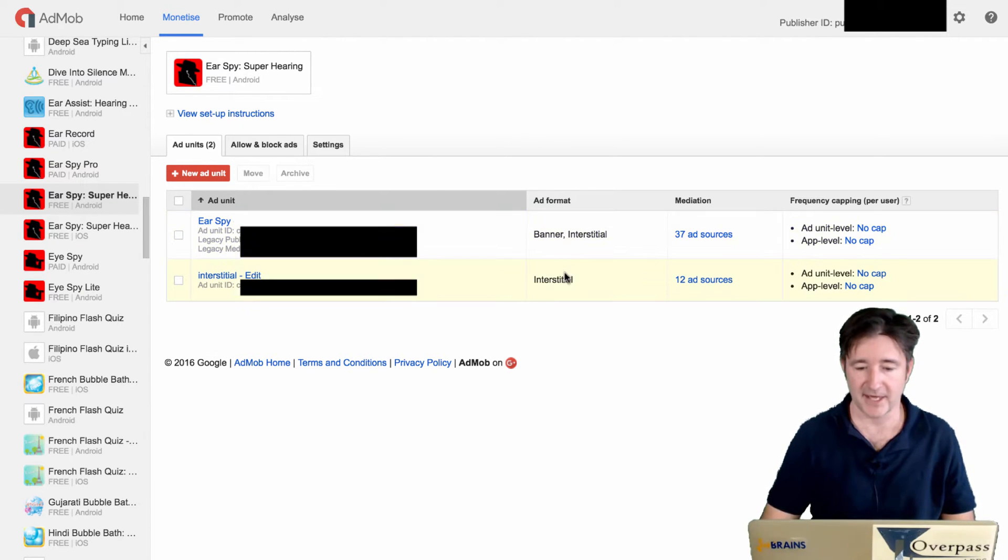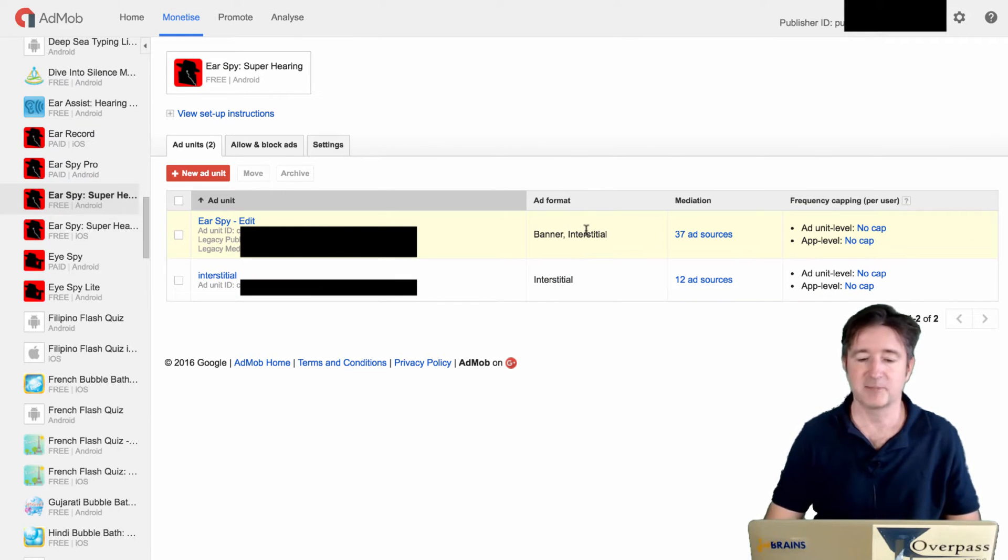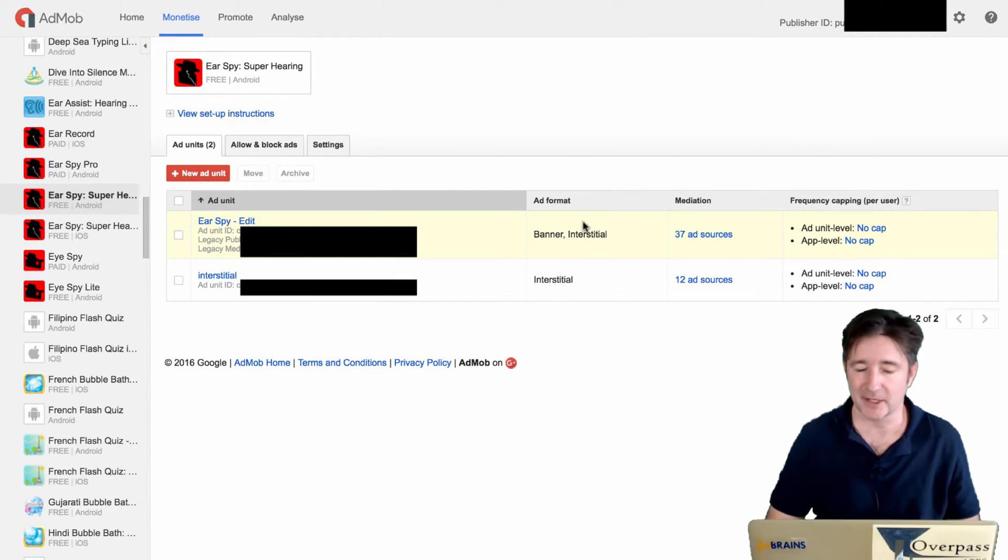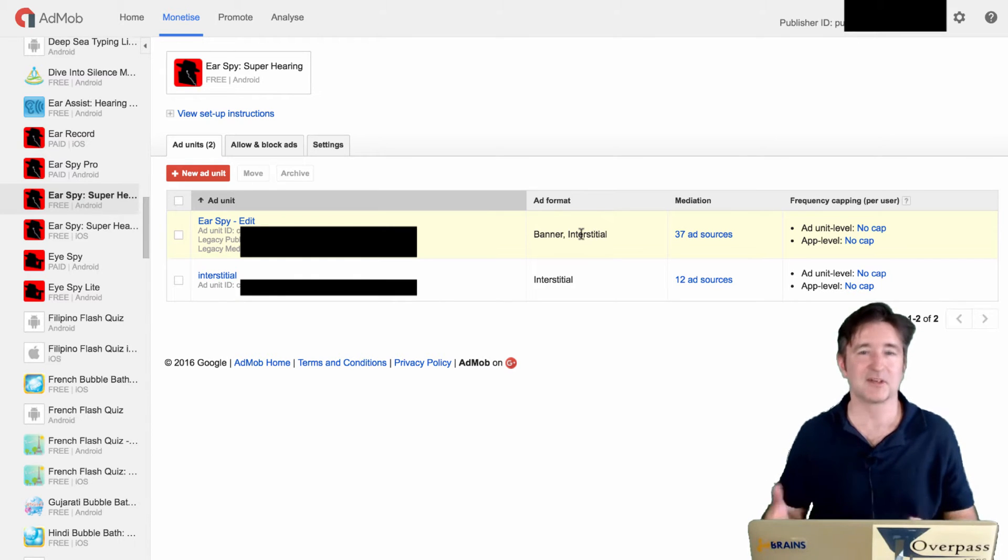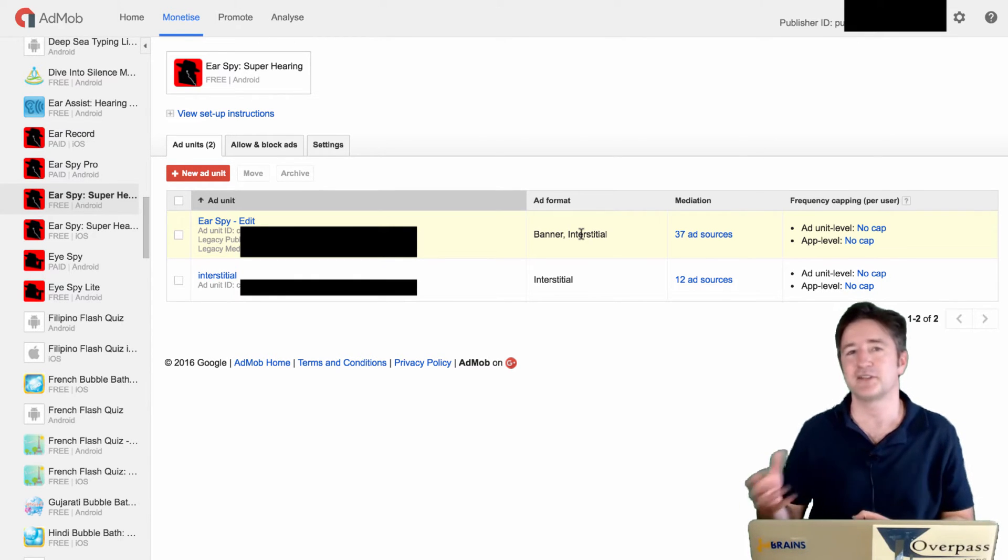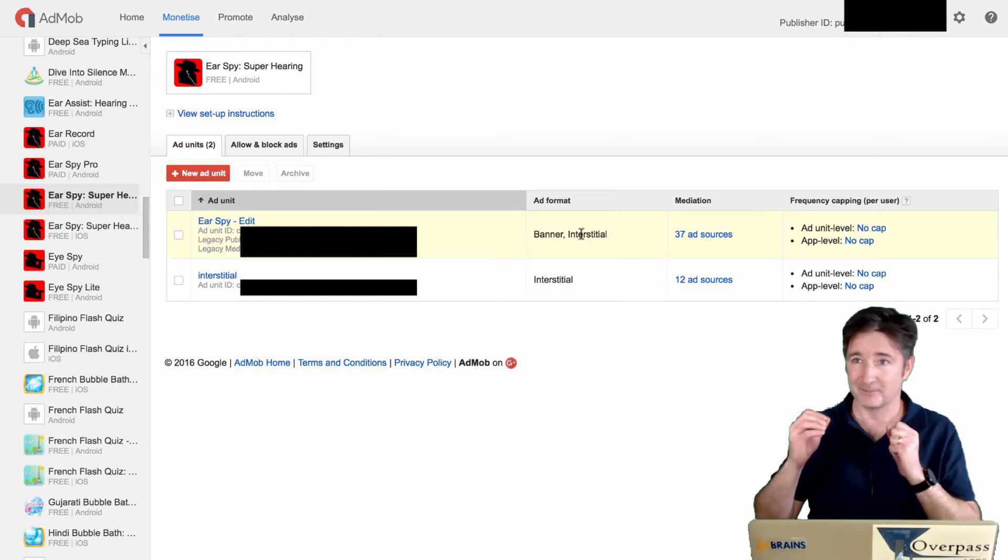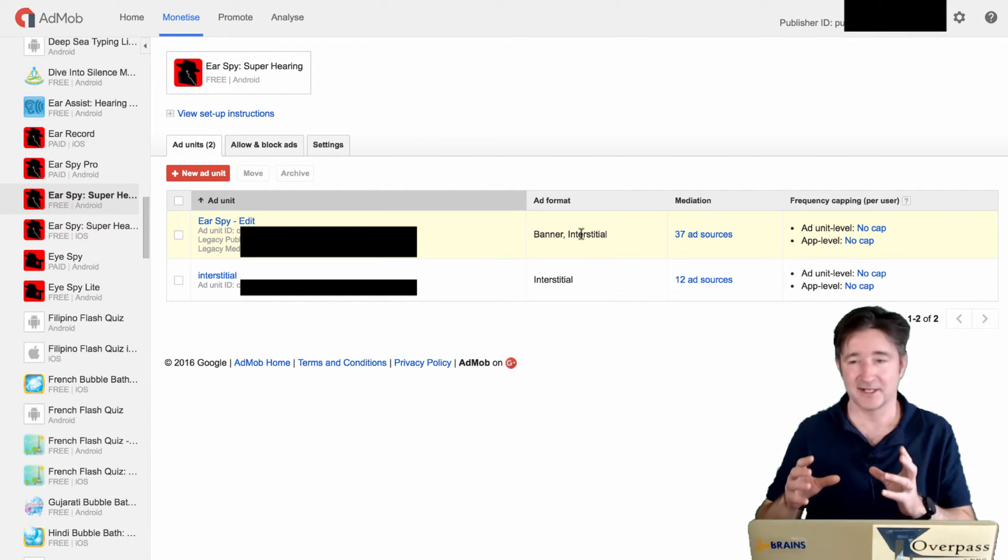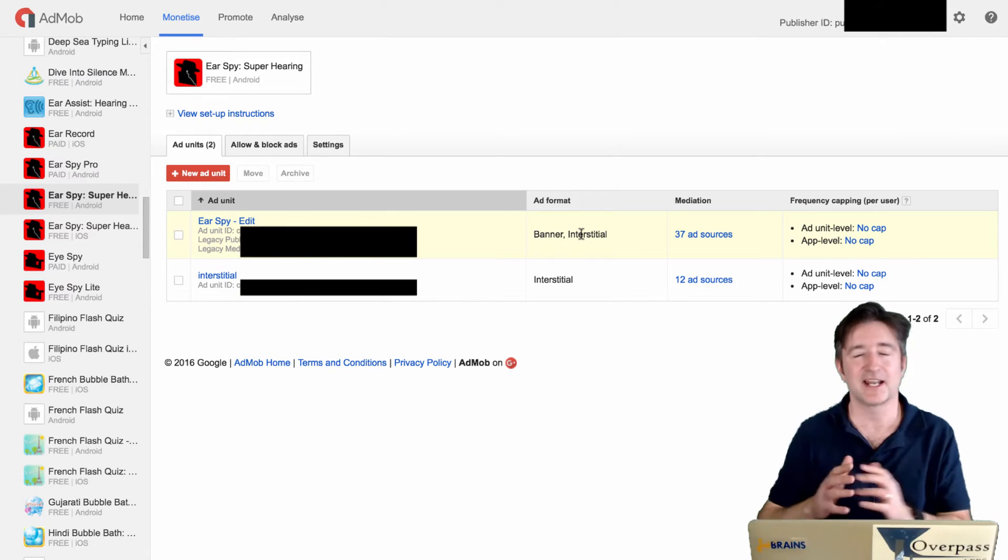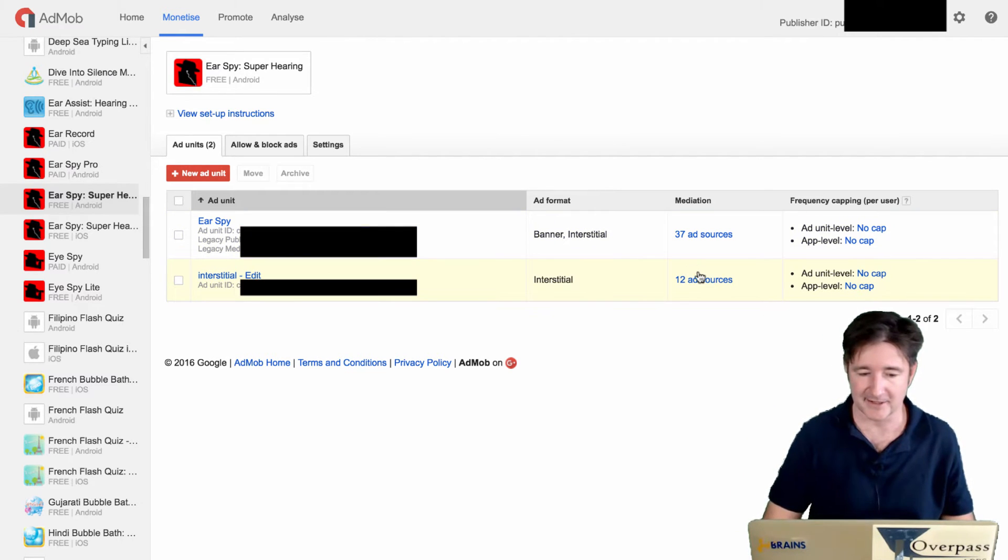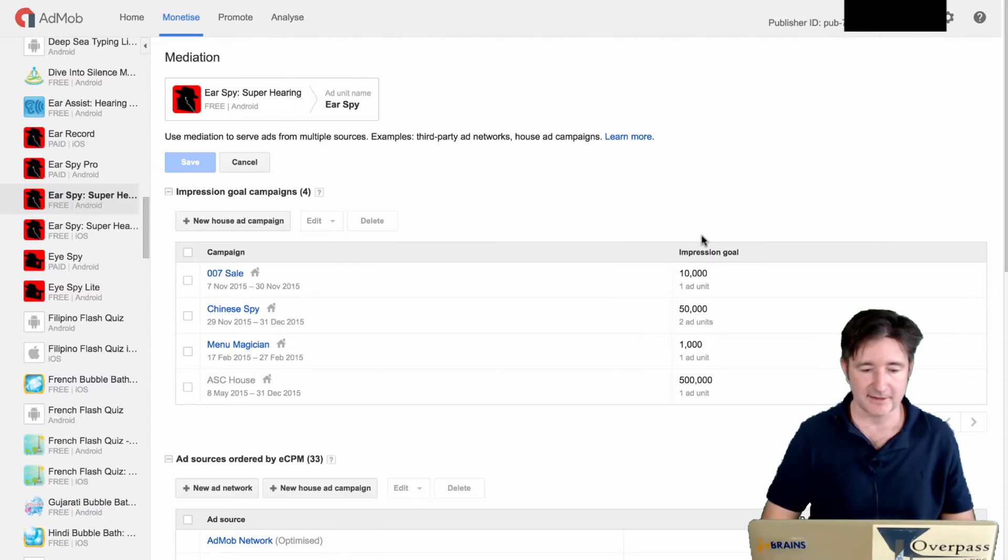And so here you can see that I have the two here, banners and interstitials and banners. This banner interstitial is because they have something called smart ads, which because of all the different devices, it can actually change for different sizes. So if I go through and look at the different ad sources...